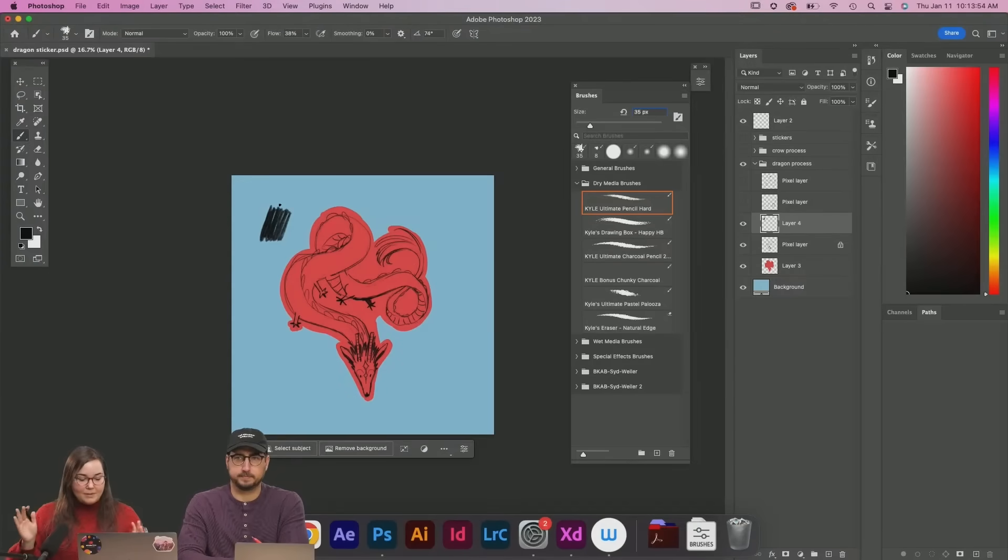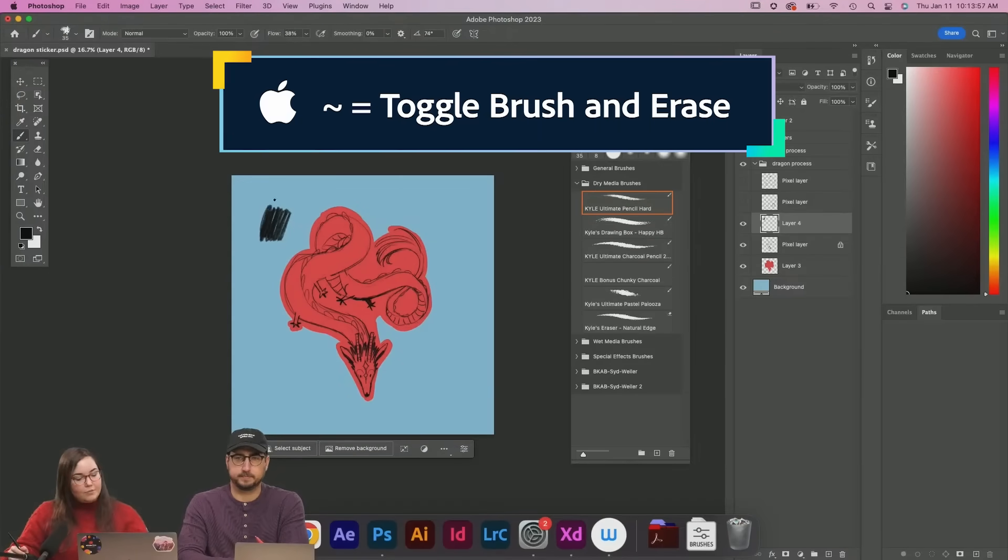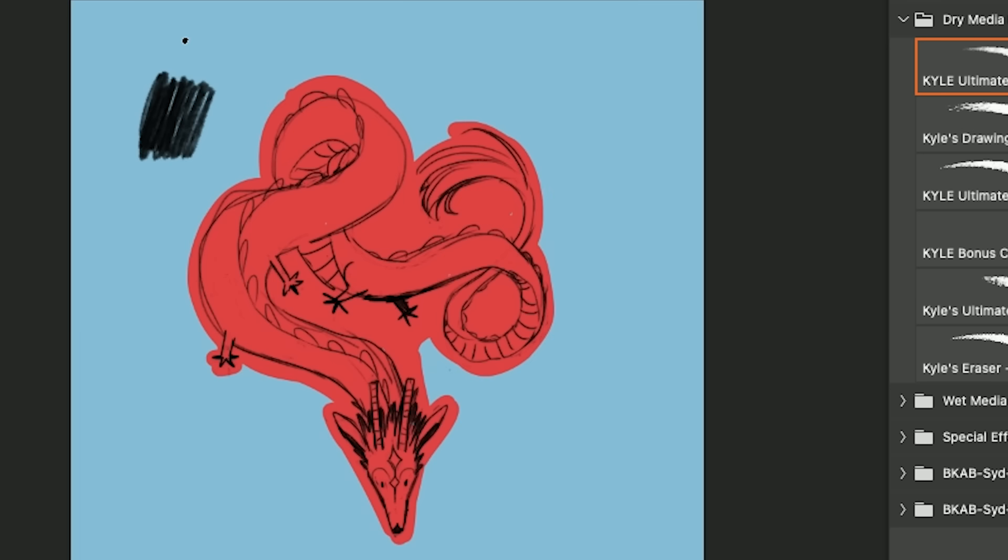My favorite tip is when you are using your brush you can press down the tilde key which is a little squiggle underneath the escape key on your keyboard and as you press it down it erases with the same brush that you're drawing with.